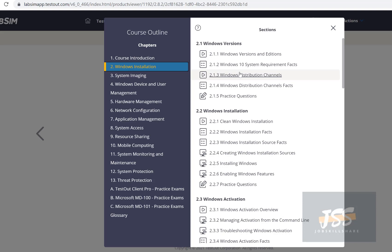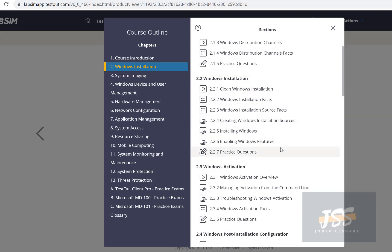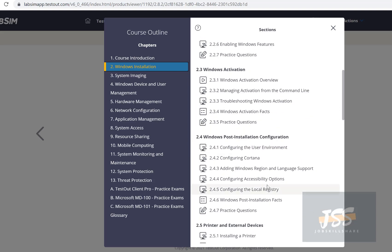You need to understand what versions companies are using, because certain things you've learned may not work if the version doesn't support them. Going through the Windows installation module, you'll see clean installations, installation sources, and facts. You'll also learn about features like Active Directory, DNS, and DHCP. Activation is a simpler topic most of you know, but there are command-line methods — and I've seen cases where the GUI didn't work and the command line was needed.